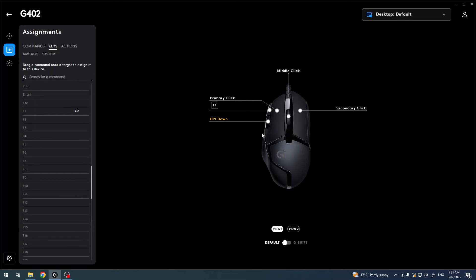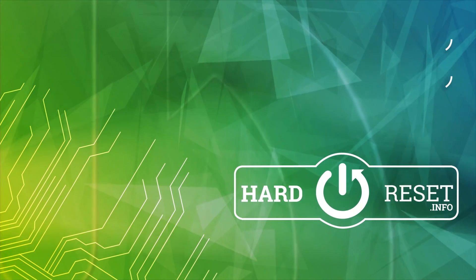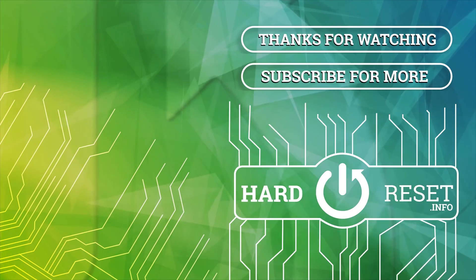And that's it for this video. Hope you like it. Please consider subscribing to our channel, leave a like and a comment below.